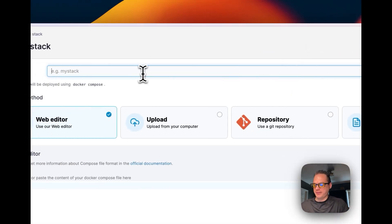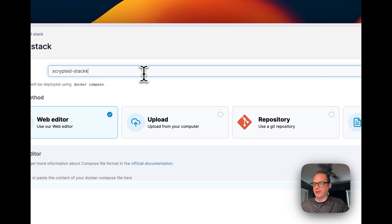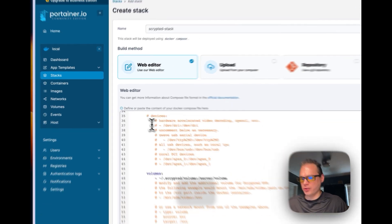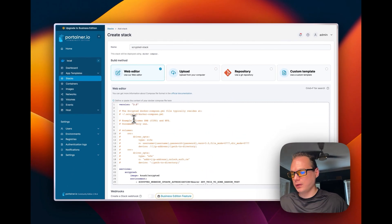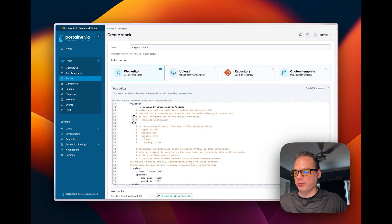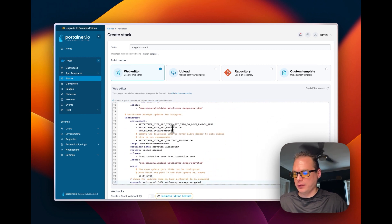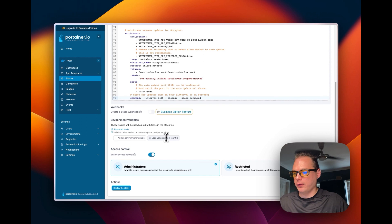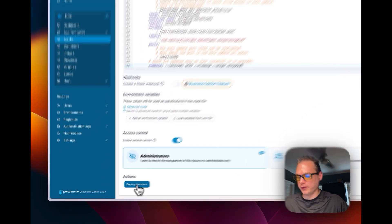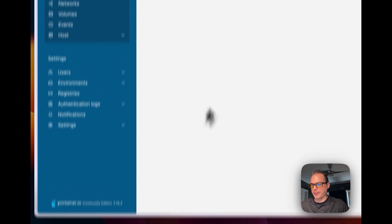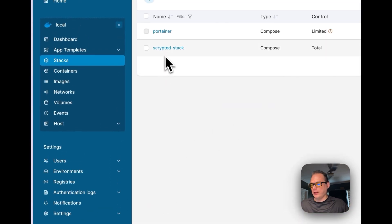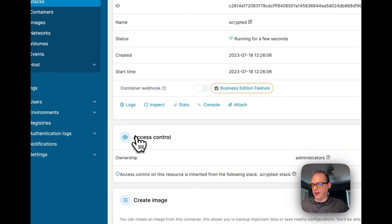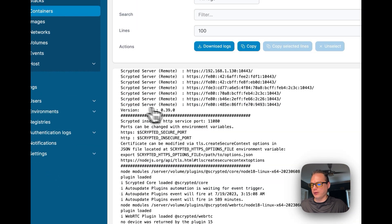And I'm going to name the stack Scrypted Stack, you can name anything you'd like. So I'm going to paste in what I just copied over there in the gist. So I've already went over this. So now everything's ready up here so now I'm going to deploy the stack right here.